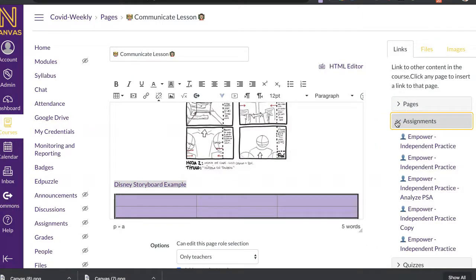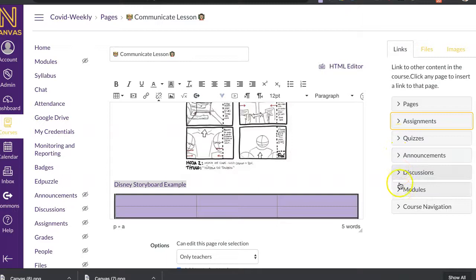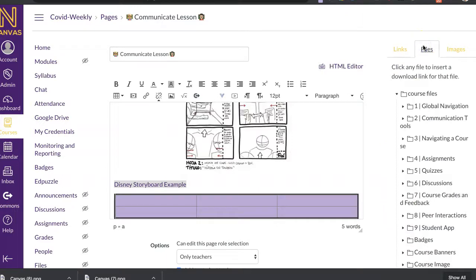All right. So there's pages in there. I can also link it to an assignment. So I can be describing what I want them to do and then a link to the assignment. I can also do a quiz, announcement, discussions, back to modules, and then back to your course navigation as well.